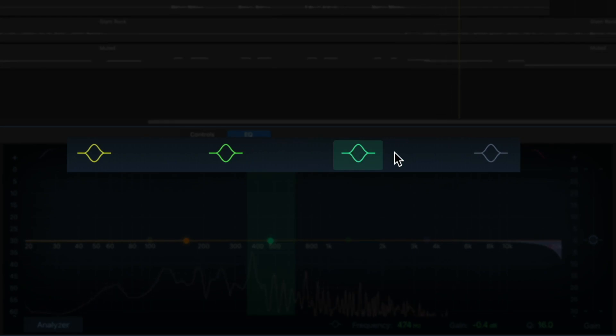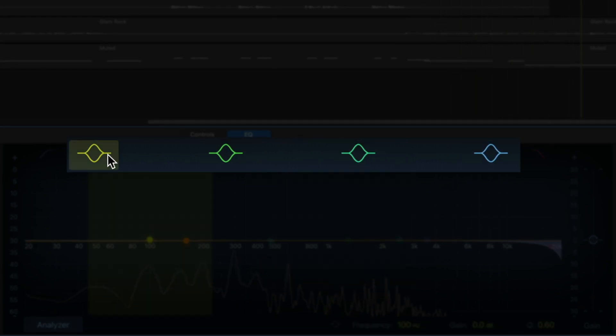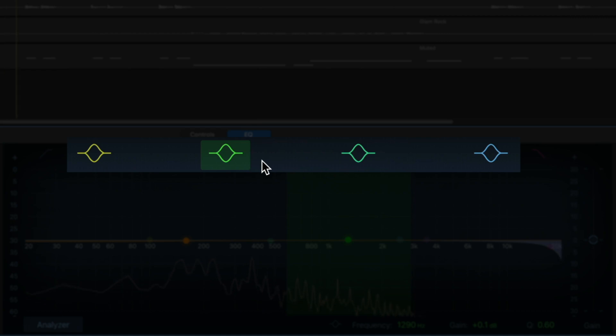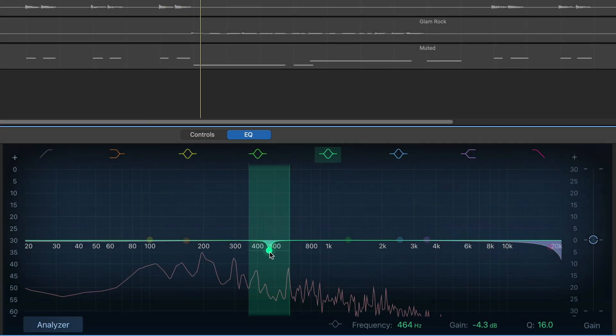These are peaking filters. You can use these to make targeted cuts or boosts to a particular frequency range that you've selected.